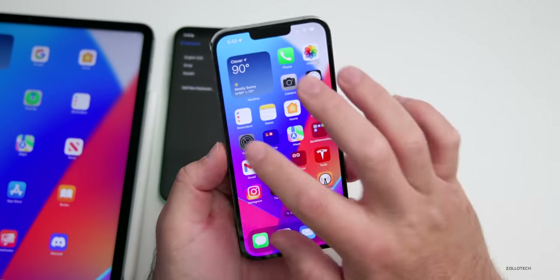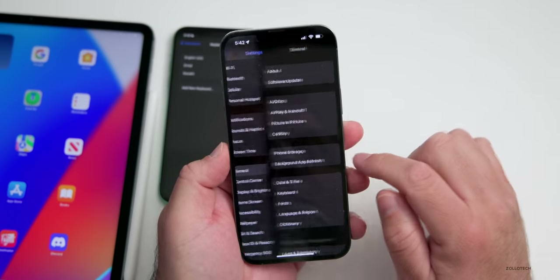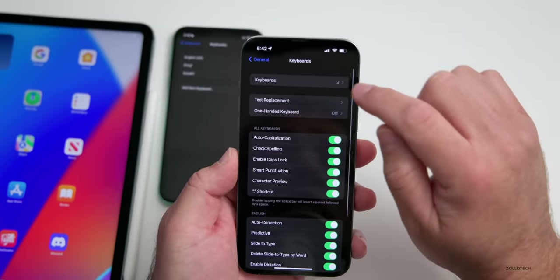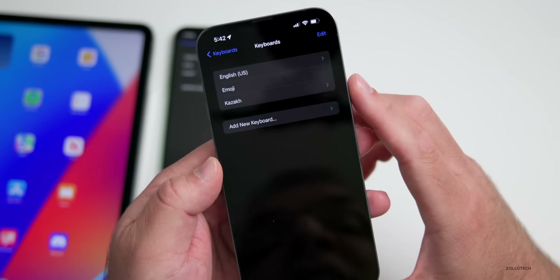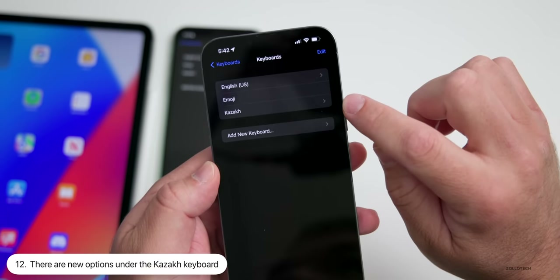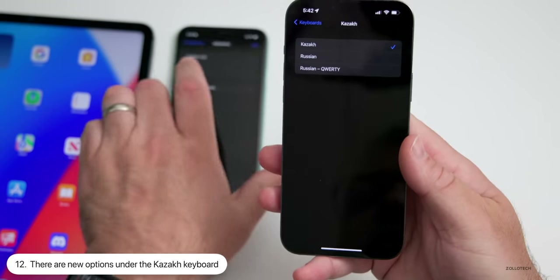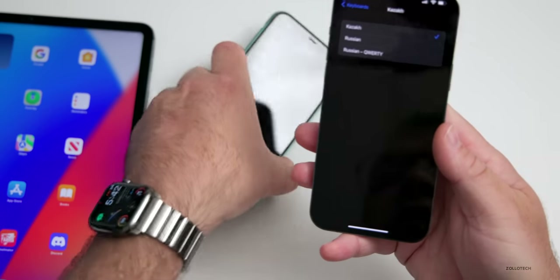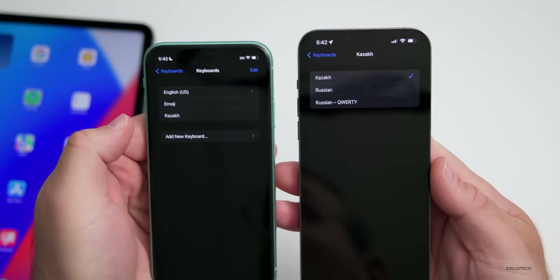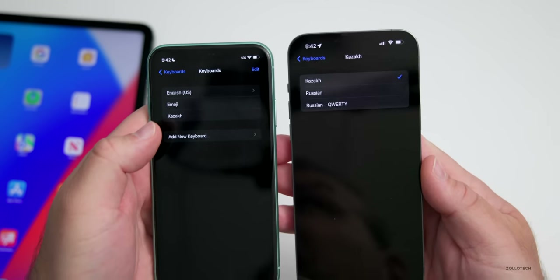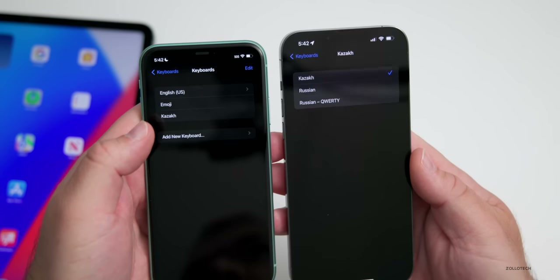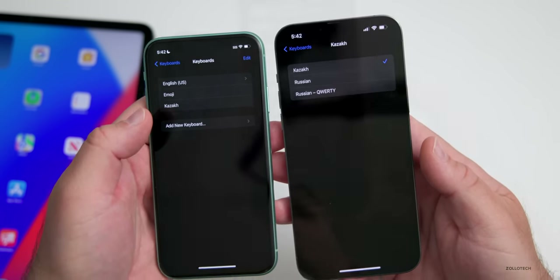Under keyboard settings — go to General, then Keyboard, then Keyboards — if you add the Kazak keyboard, there are new options. On beta 1 there were no options, but now you can see there's an arrow and you have Kazak, Russian, or Russian QWERTY keyboards available. Those are available if you have beta 2.